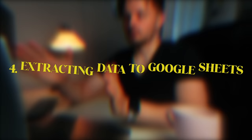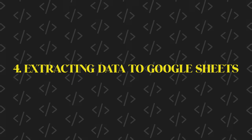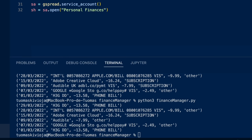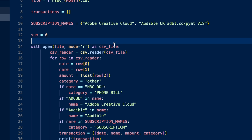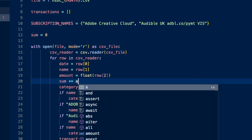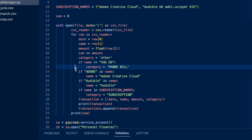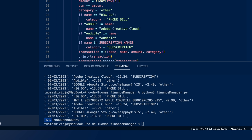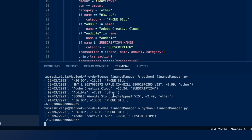Now we have access to all our transactions saved in the transactions variable. If you don't want to use Google Sheets, you can do whatever you want with this data. For example, you can create a sum variable and add each transaction amount to it as they run — so after all transactions are processed, you can see exactly how much money went in or out of your account. In March my total was minus 63 pounds; in June it was 23 pounds, and so on.